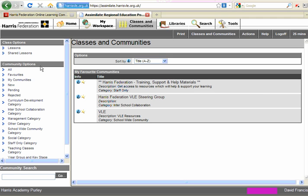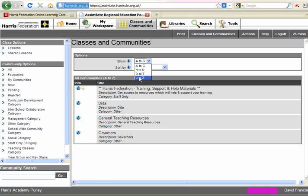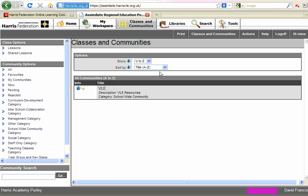Now to find all the communities that you can have access to, we need to click on the All tab here. Because there are so many communities in the VLE, they're divided alphabetically. And here we're looking at the A to G section, organized alphabetically. I'm going to drop down here to the last section, and we're going to log into the VLE community.